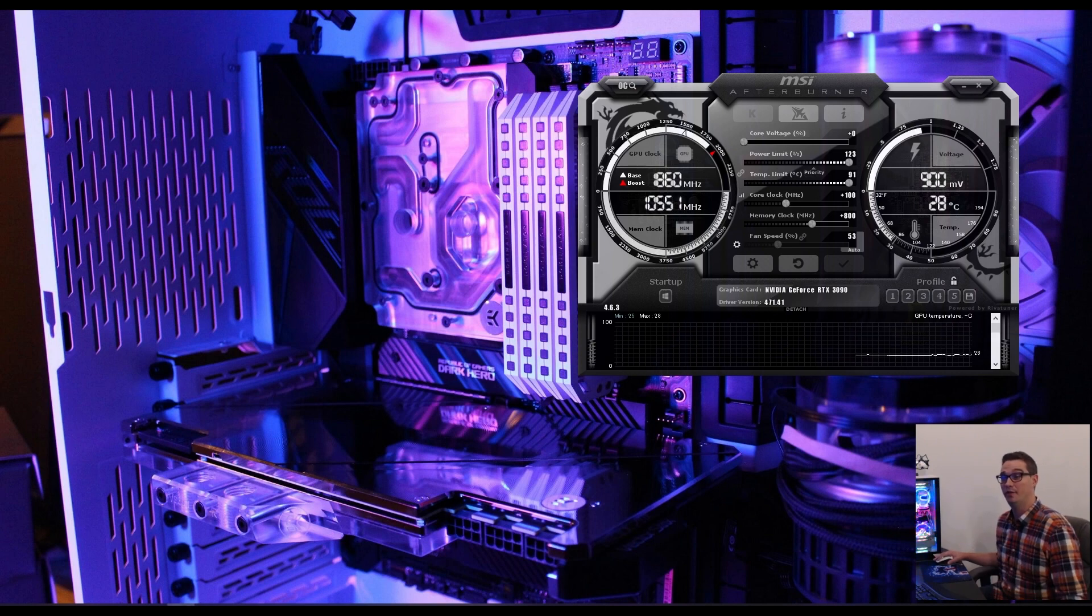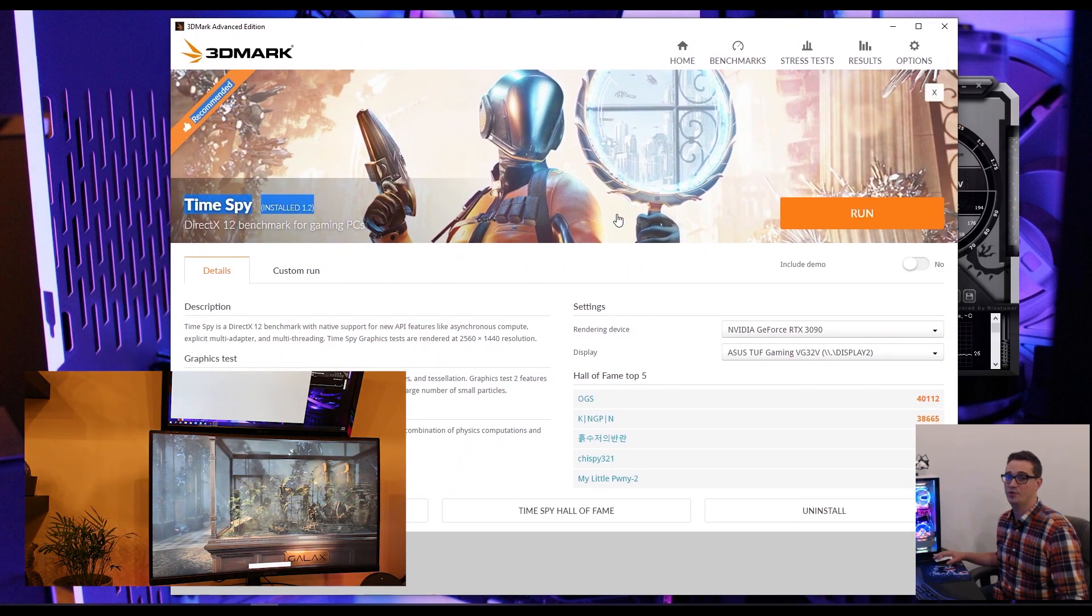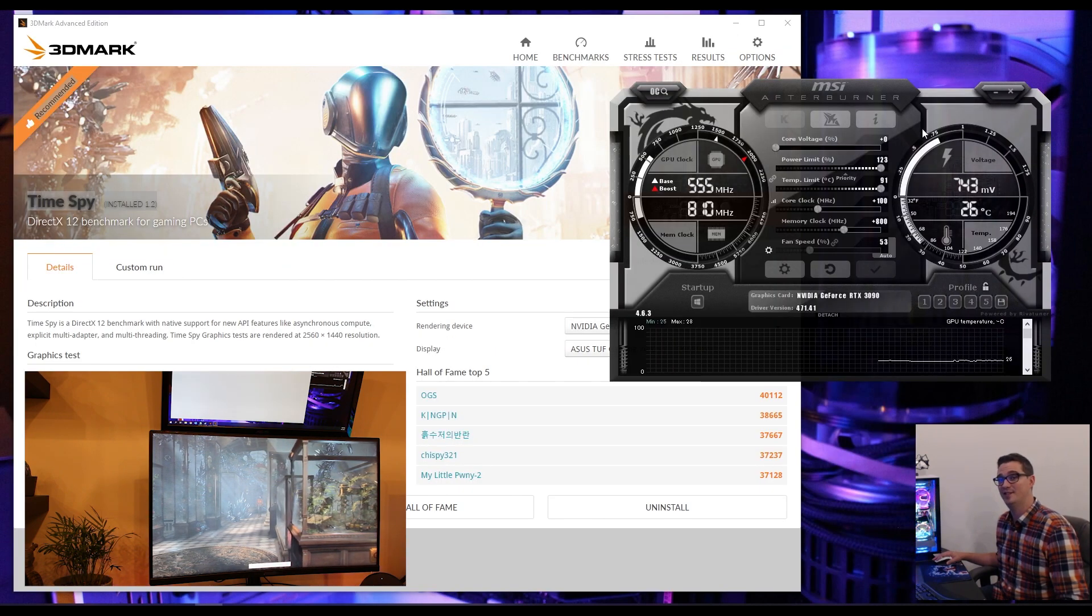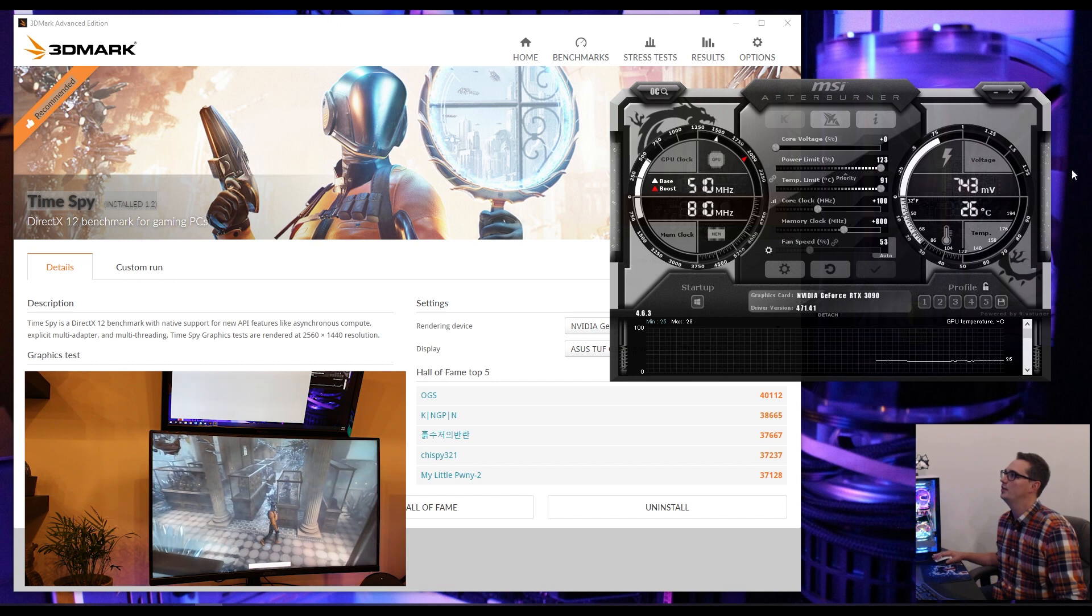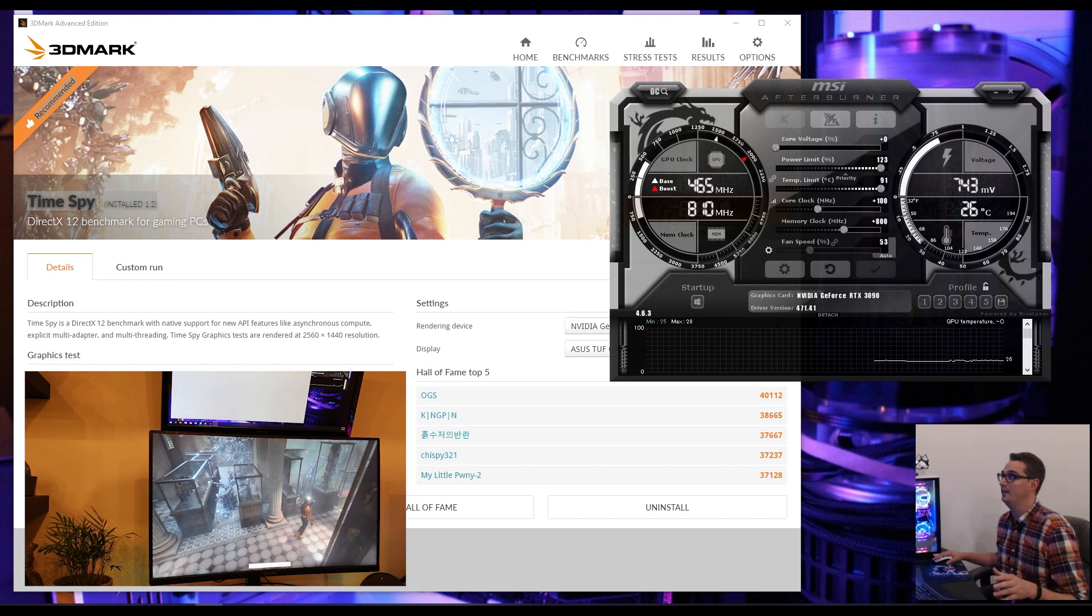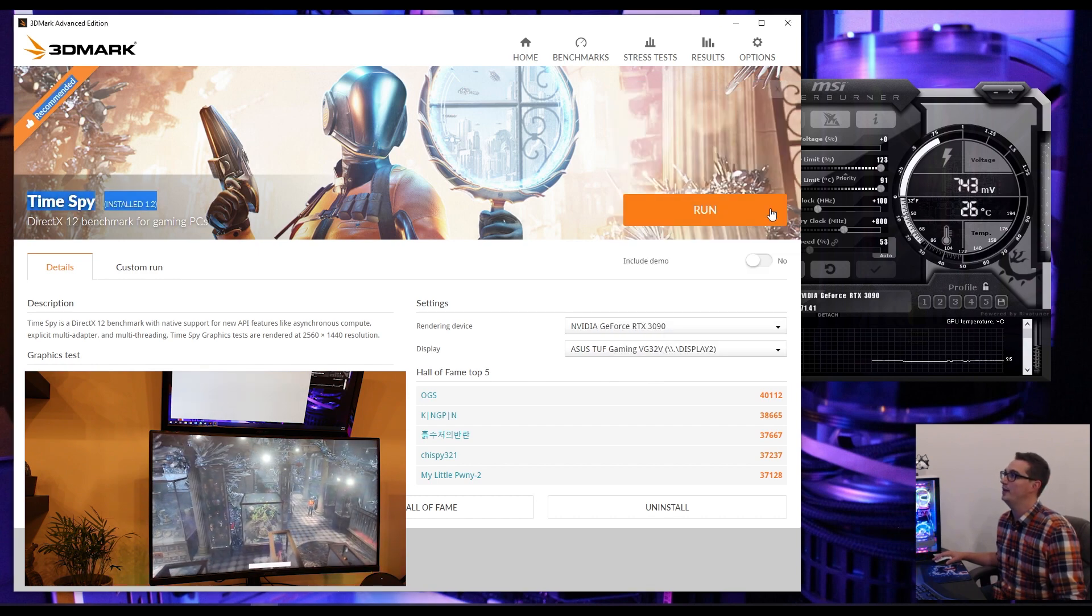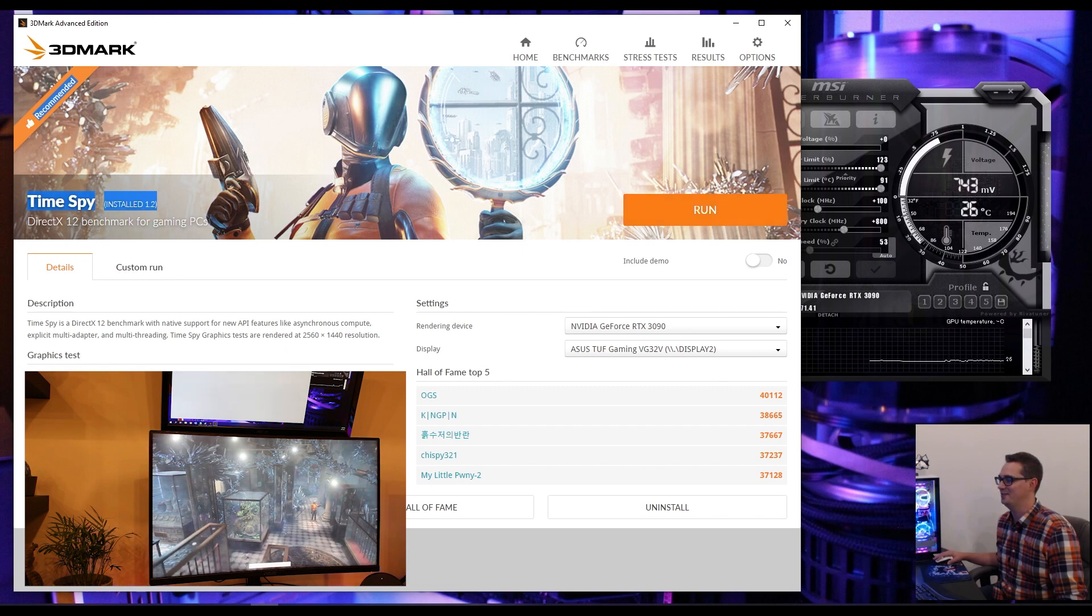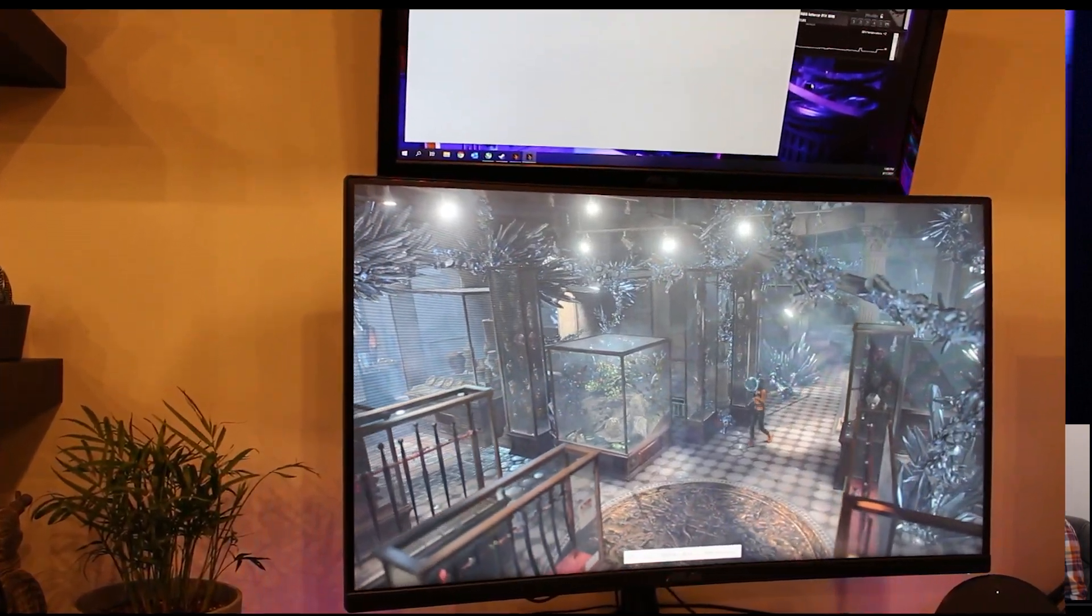What we're going to do now is load up 3DMark TimeSpy. You can do this with any other benchmark if you're trying to set some records. The first thing I want to do is run it at these settings and see is this stable? I do have a stock run that I can compare to already, so we'll look at how far this can get us. Let's run the TimeSpy benchmark.